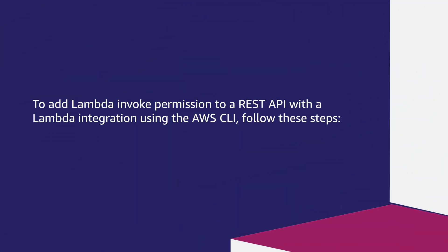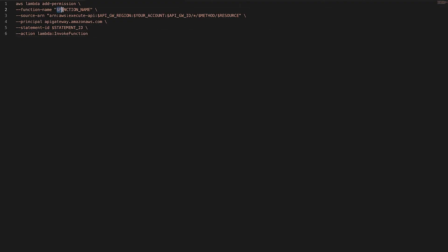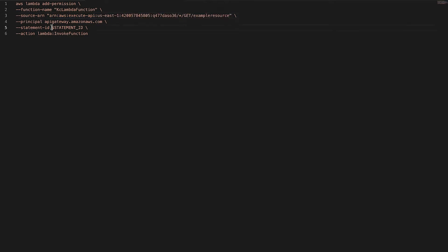To add Lambda invoke permission to a REST API with a Lambda integration using the AWS CLI, follow these steps. Run the add-permission AWS CLI command. Replace the function name value with the name of your Lambda function, replace the source ARN value with the source ARN of your API, and replace the statement ID value with a statement identifier that differentiates the statement from others in the same policy.